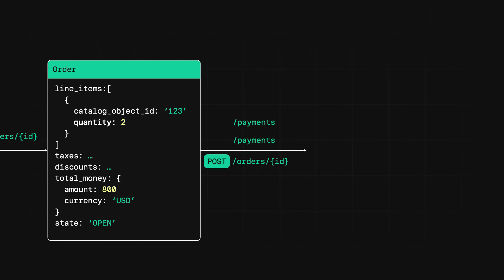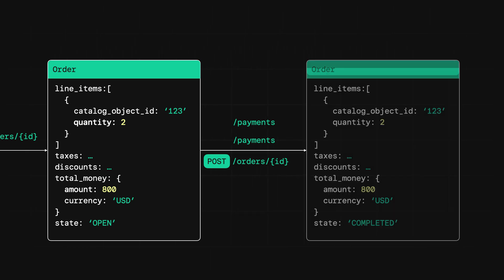Whichever way you process payment for the order, at the end of this process, the order state will be set to completed, which means the order can no longer be updated. Now, here's the deal. If the order doesn't have any fulfillment details, this is it. You're all done. Congratulations.